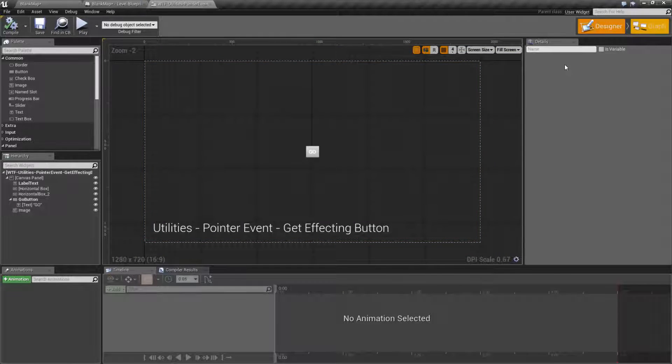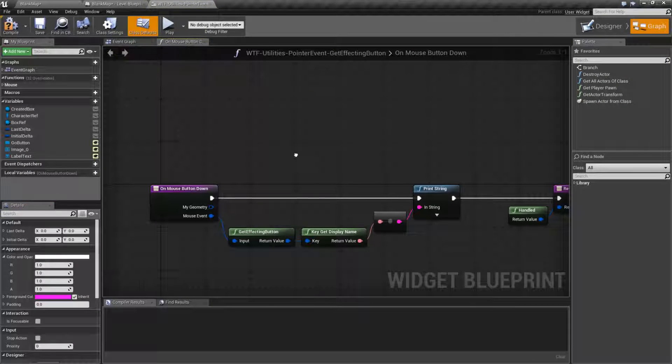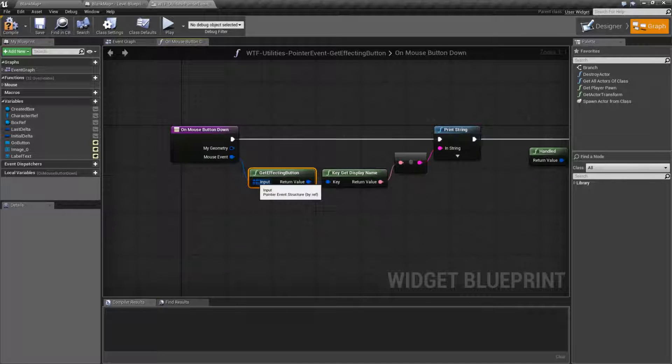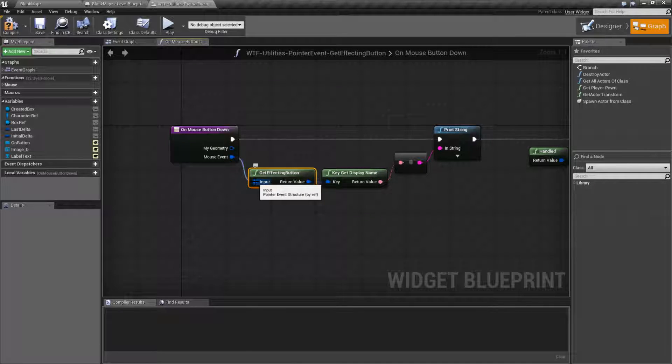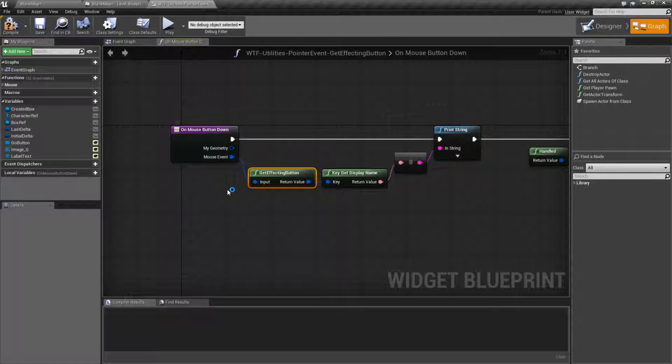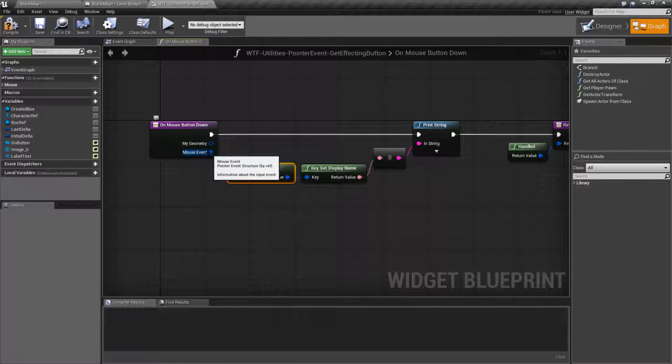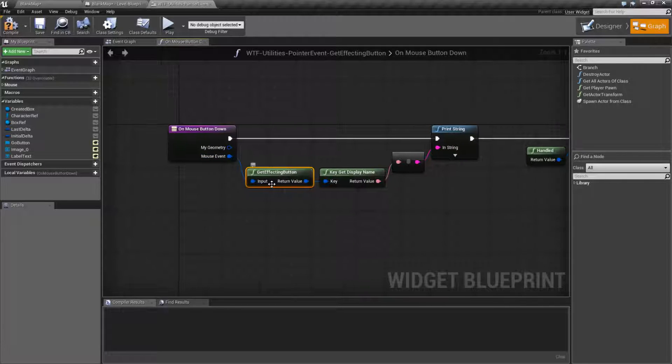Let's go ahead and look at the node itself. So Get Effecting Button takes in an input for a pointer structure. Now this pointer event structure could be a mouse event. It could be a touch event. It's an input event.